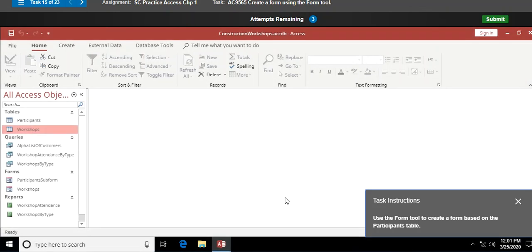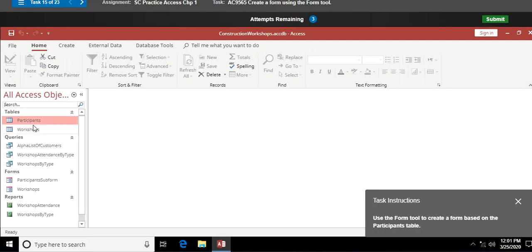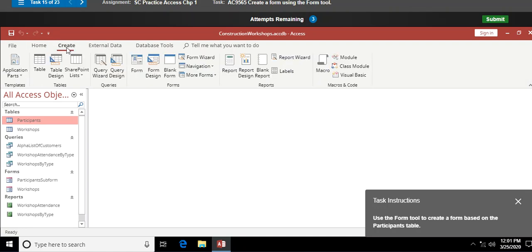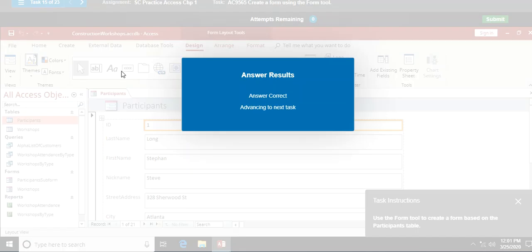Use the Form tool to create a form based on the Participants table. I make sure the Participants table in the task pane is selected — just click on it once, not opened — then go to Create > Form. It creates a default form for the Participants table automatically.